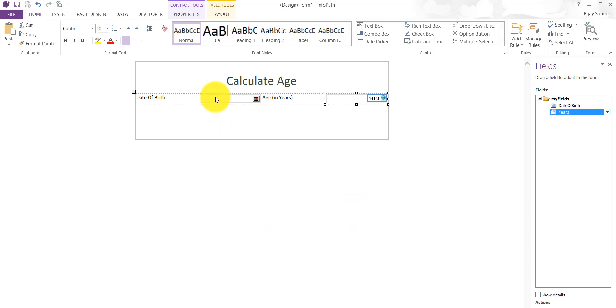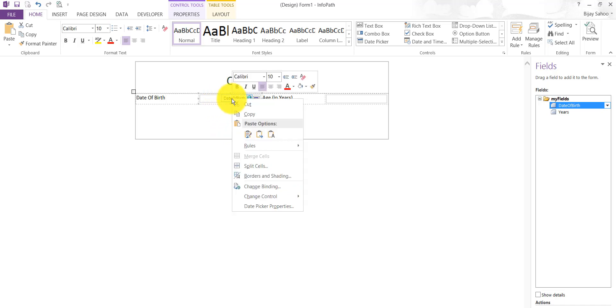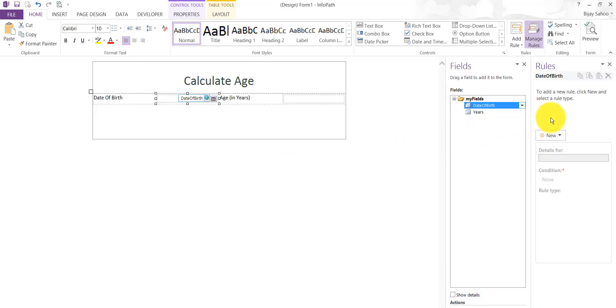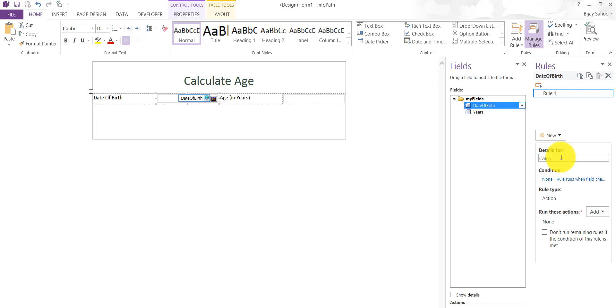Now we'll write our rule for that. I'll right-click on that date of birth control. If you say Manage Rules, then your rule field will appear. In this rule field you can write an action rule. In that action rule you can set the field value. I'll give a name for the rule, suppose I'll say Calculate Age Rule.